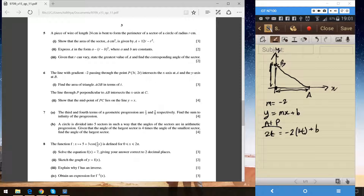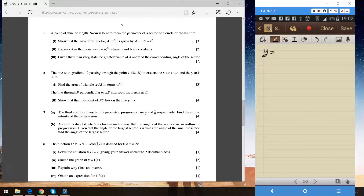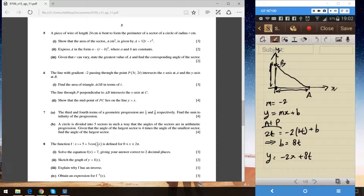Solving for B gives us 6t + 2t = 8t. So the final equation of the line is y = minus 2x + 8t. Let's just check — yes, that's right.